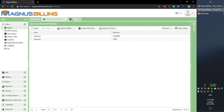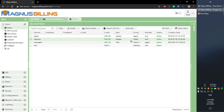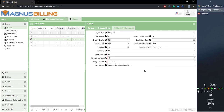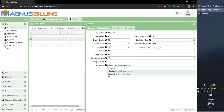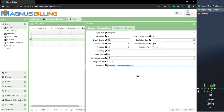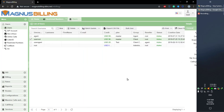Instead of needing to block every number individually, you can simply block a prefix. Also, do not forget that we have the can only call restricted numbers feature if you want to limit the user a lot in who they can call. It's a pretty straightforward feature.